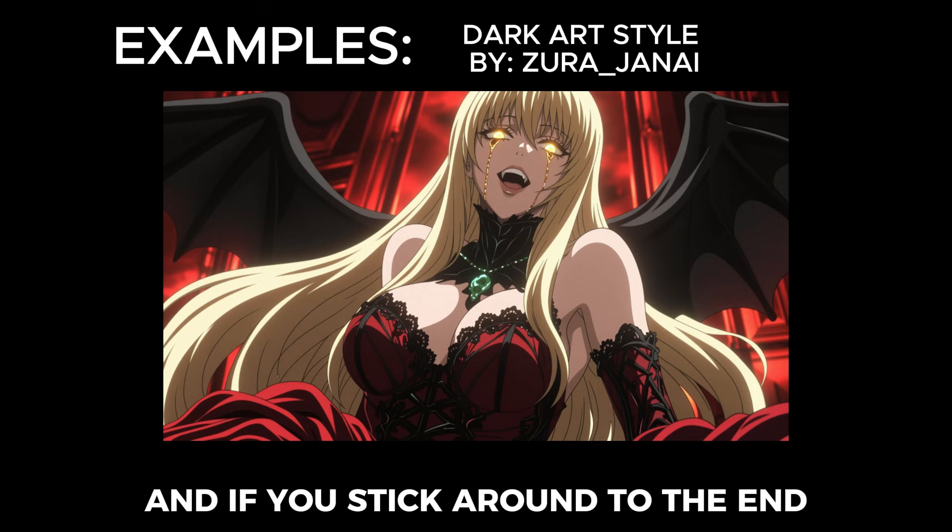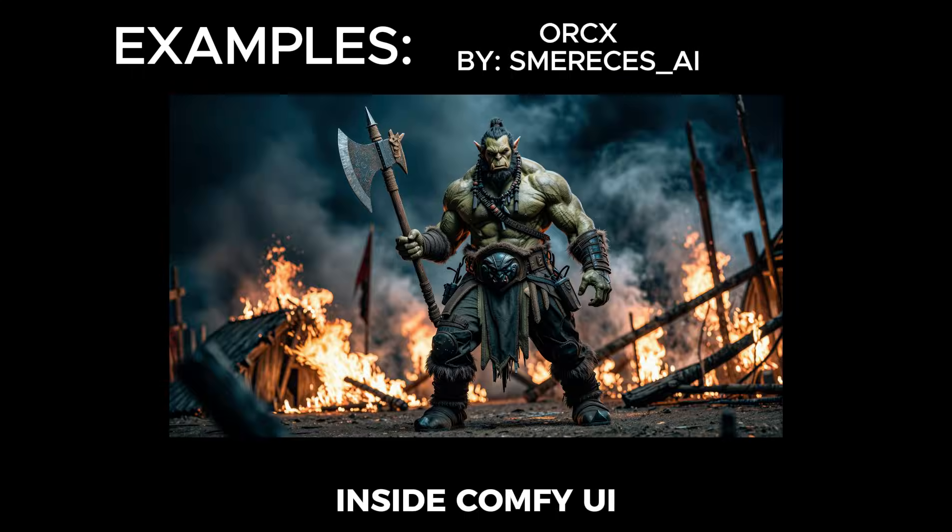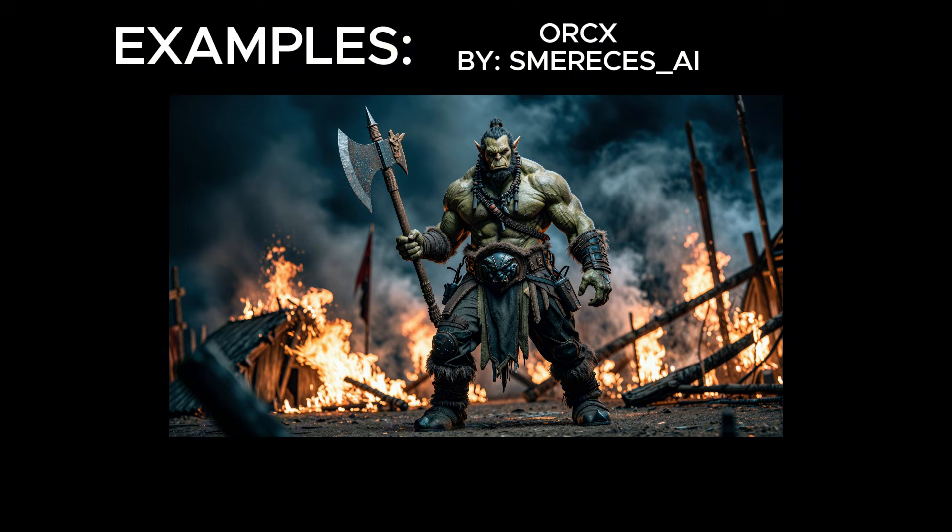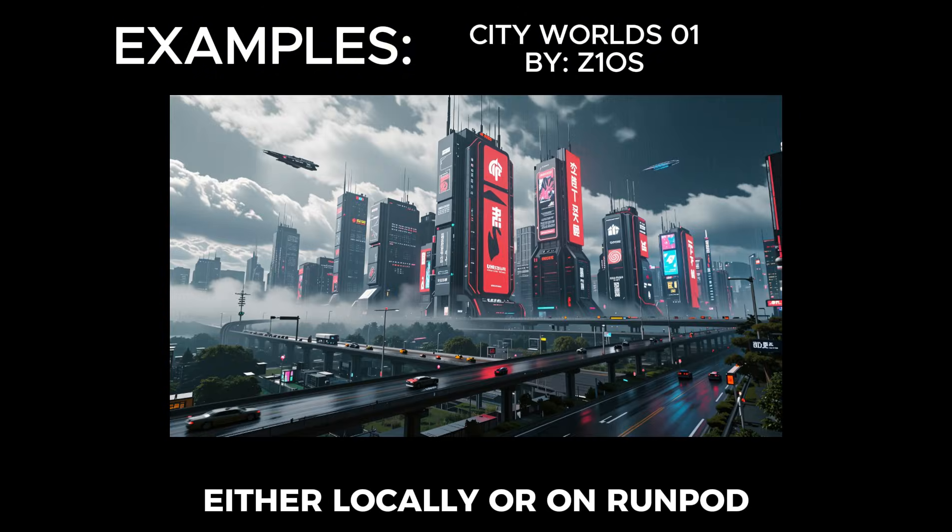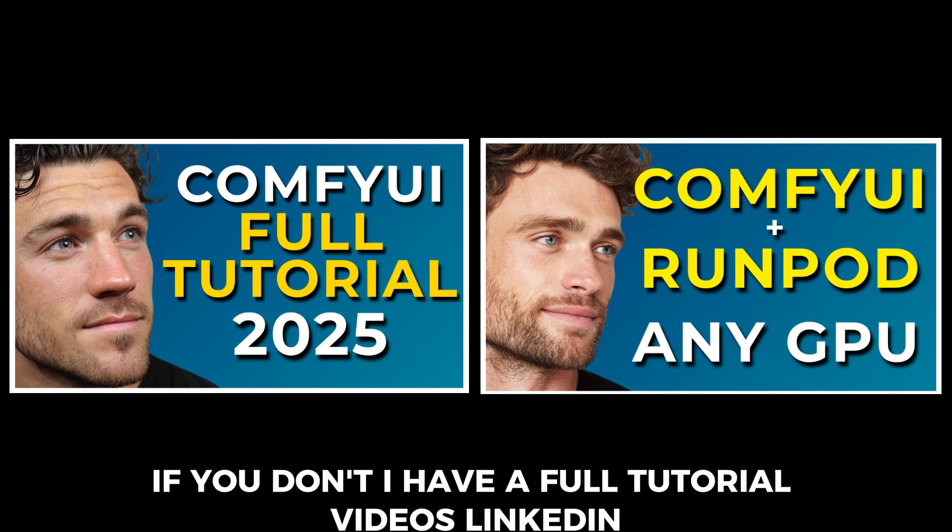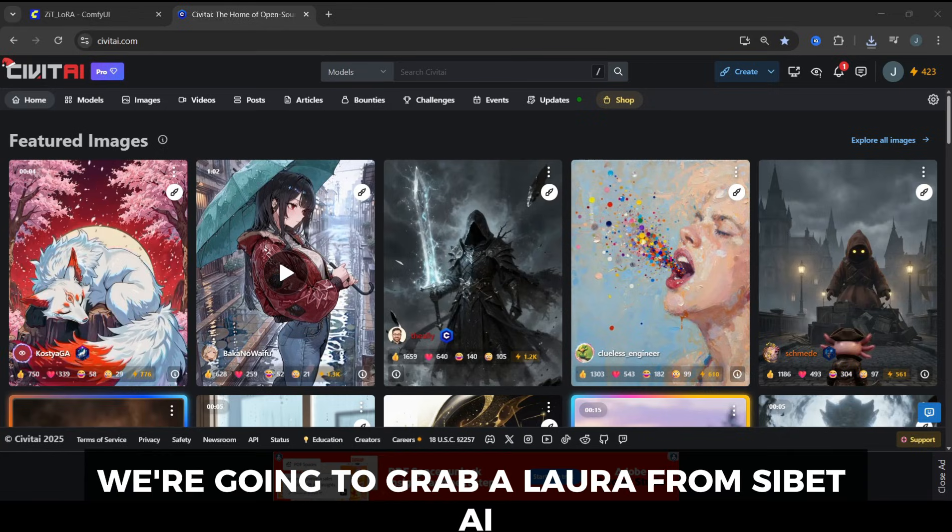And if you stick around to the end, I'll show you a bonus way to do this automatically inside ComfyUI. This video assumes you already have ComfyUI running, either locally or on RunPod. If you don't, I have full tutorial videos linked in the description.